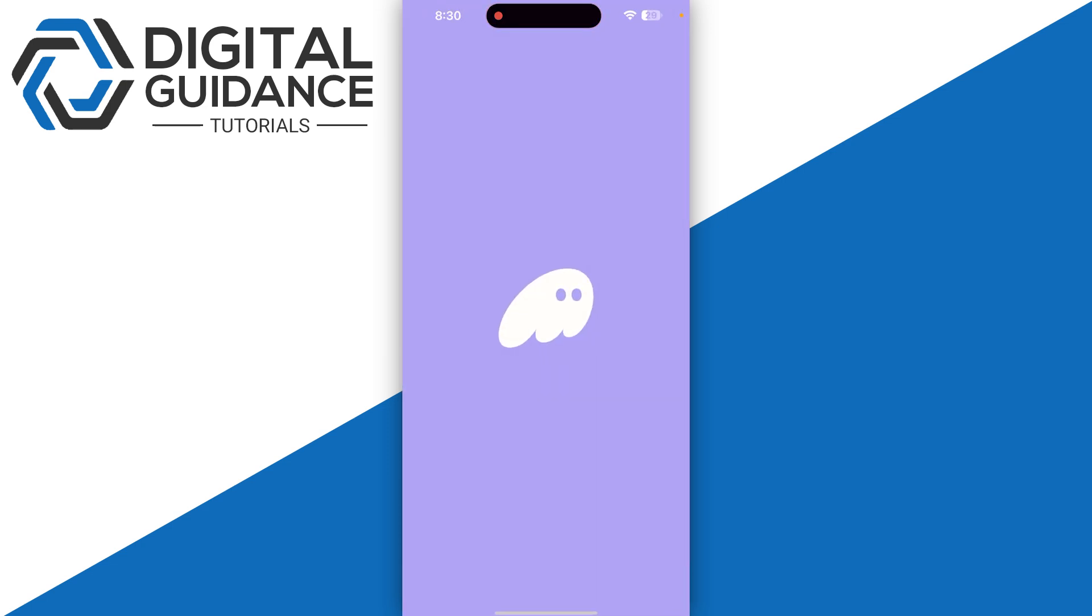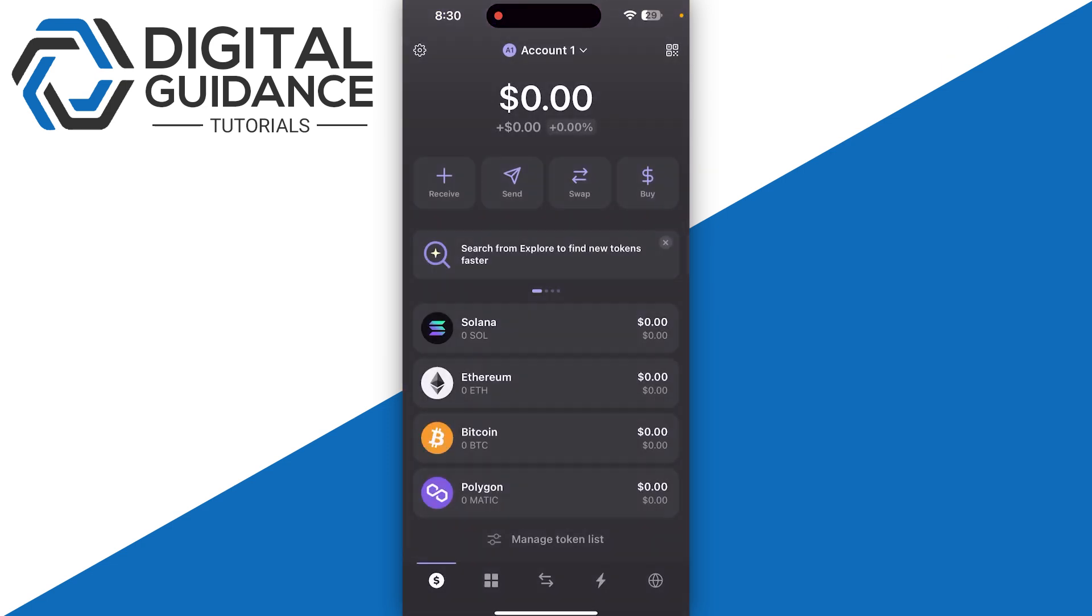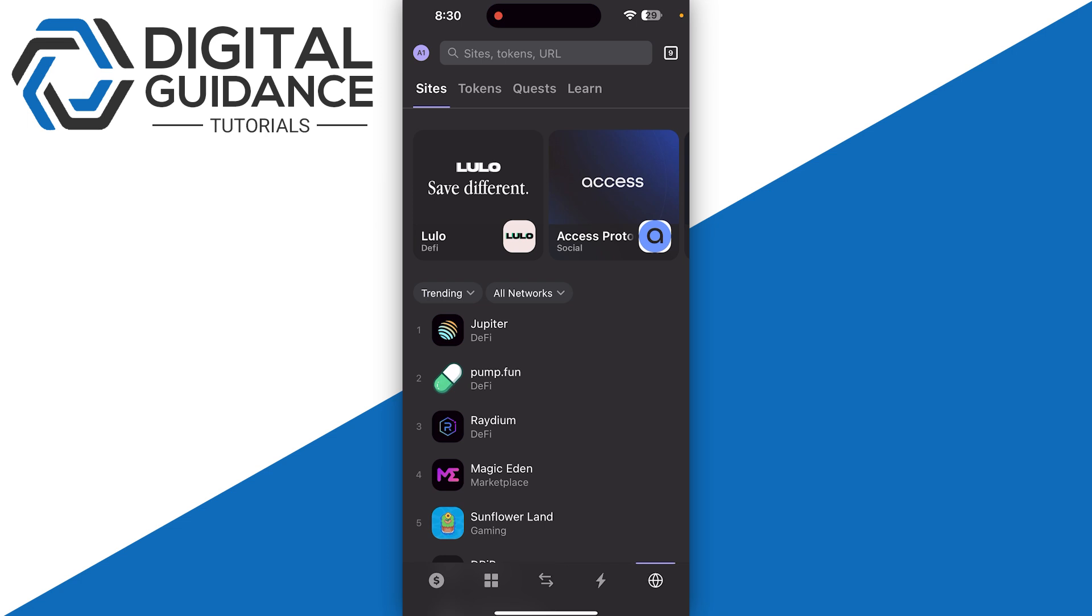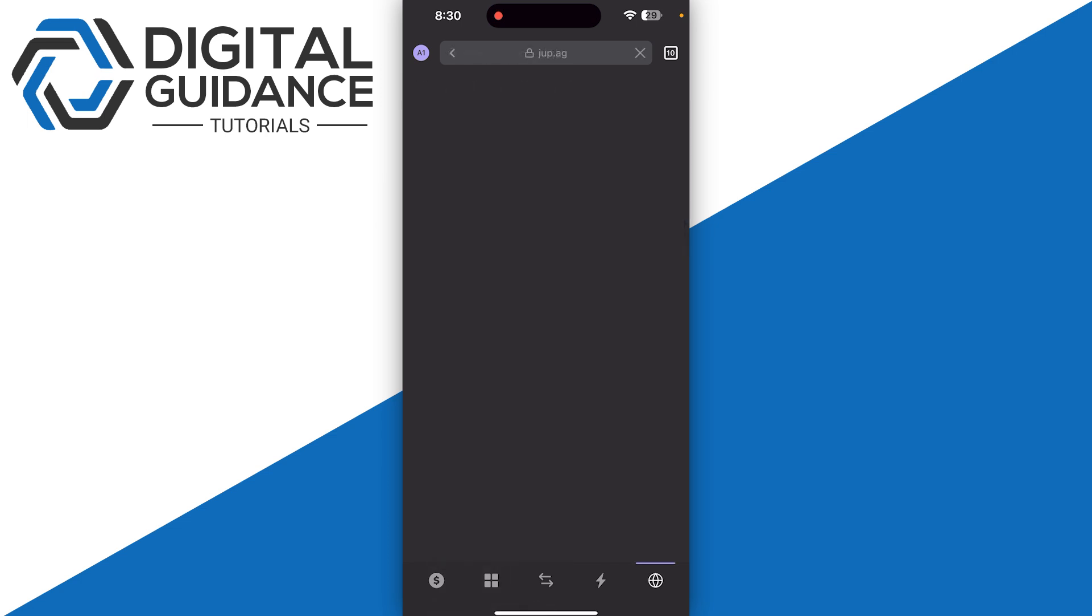Start by opening up your Phantom wallet and sign in with your wallet. Then you just need to click on browser on the bottom right of your screen and search for Jupiter Exchange.